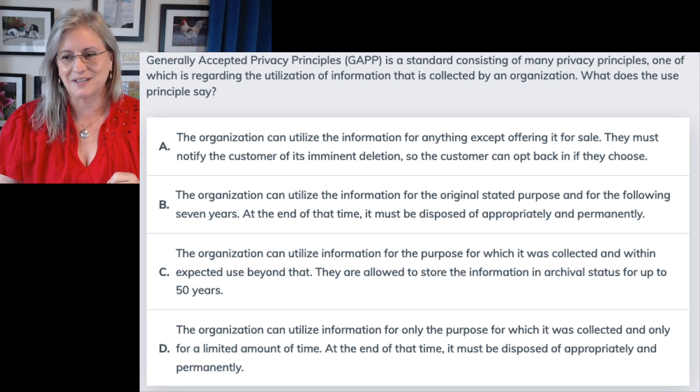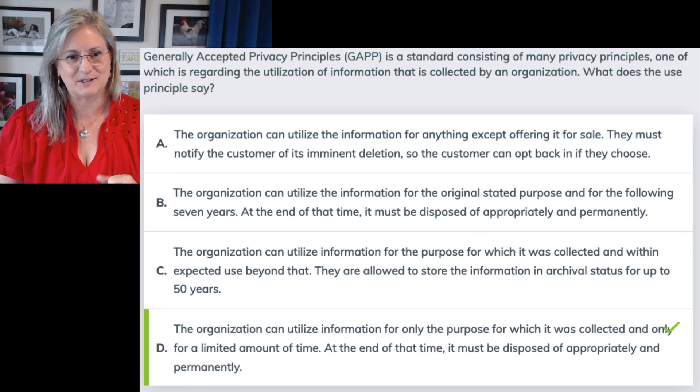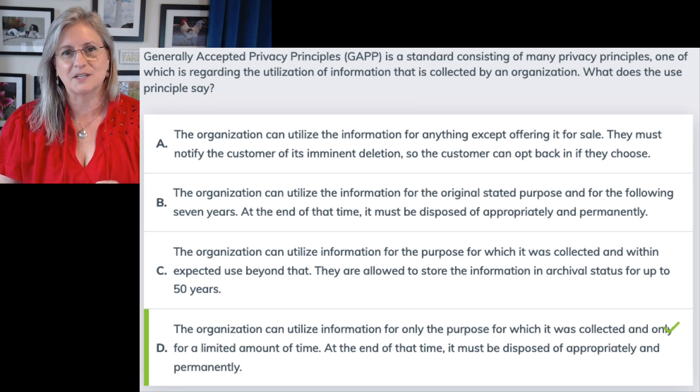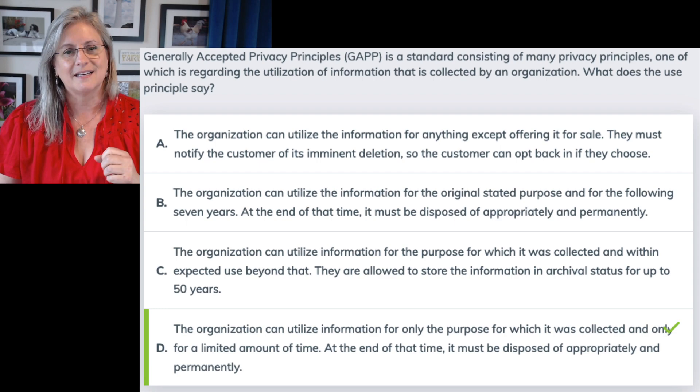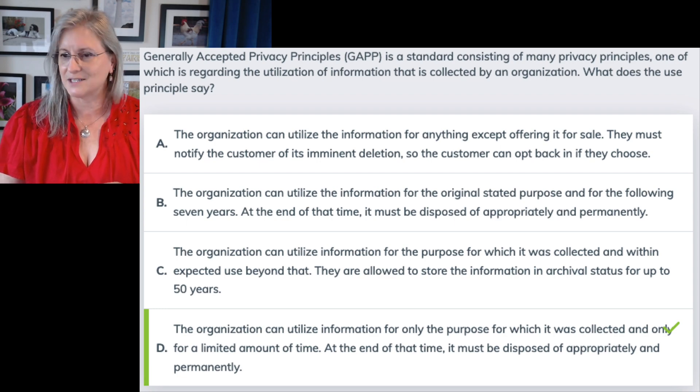Best answer here is D: the organization can utilize the information for the purpose for which it was collected and only for a limited amount of time. That is your use principle. So not a bad thing to actually be familiar with the PMF, formerly known as GAPP, for CCSP, CISSP, even for CISM. That's that question — I will see you in the next video. If you like this, give me a like, give me a follow, and I will keep doing these. Have a good day.